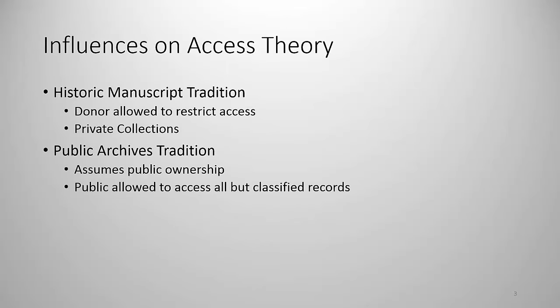There are some traditions in United States archival theory that influence the right to use documents. One of these is the historic manuscripts tradition. This tradition assumes that all collections are private and that the gift agreement can restrict access.